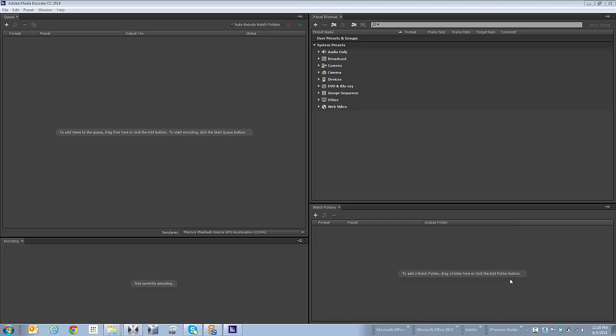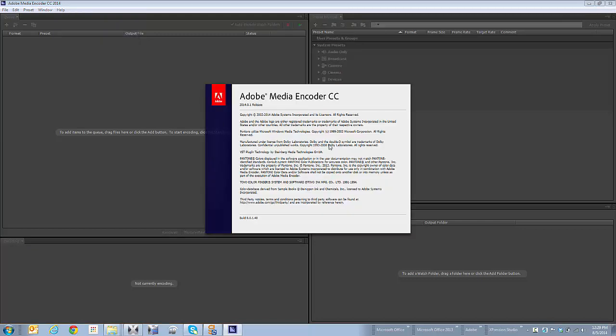Hi, it's Patrick again. I'm using Adobe's Media Encoder, which is part of the Creative Cloud or Creative Suite applications.